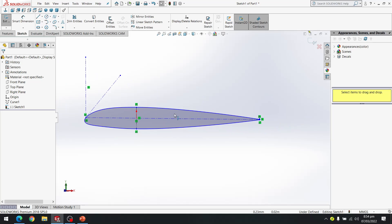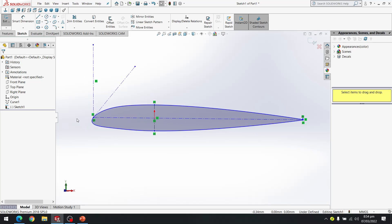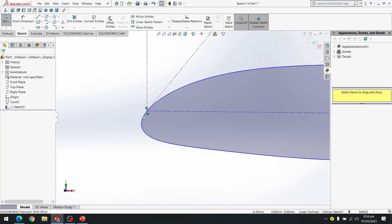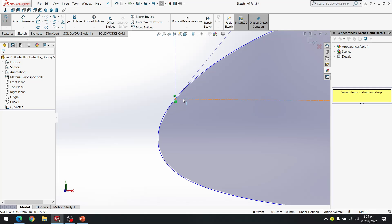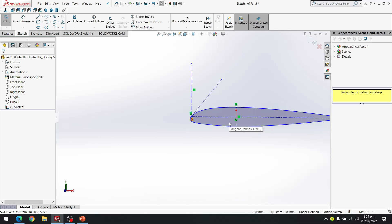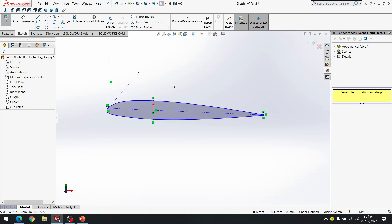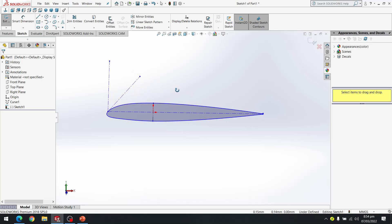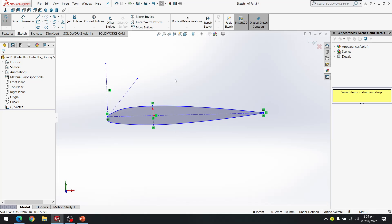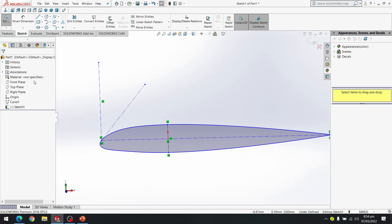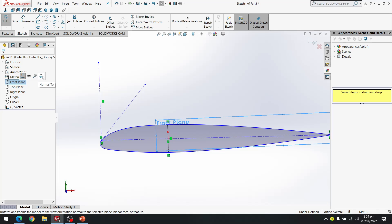Some of the lines have moved slightly because of tangential dimensions applied. I select the front plane Normal To to reorient the view.